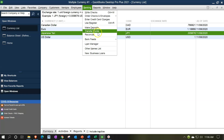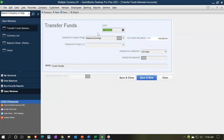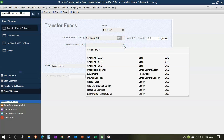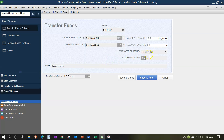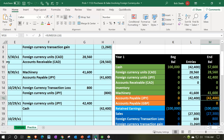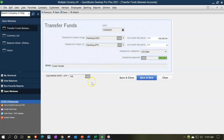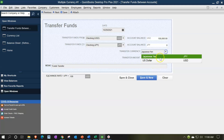Now go to Banking → Transfer Funds. Set the date to 10/29. We're transferring from the US dollars checking account into the JPY checking account. The amount coming out in US dollars is $42,400. I'll drop down to US dollars and enter 42,400. To verify: switching to yen, that should show 400,000 yen. And there it is — 400,000. I could also enter the 400,000 yen first and it converts back to $42,400 in US dollars given the exchange rate.